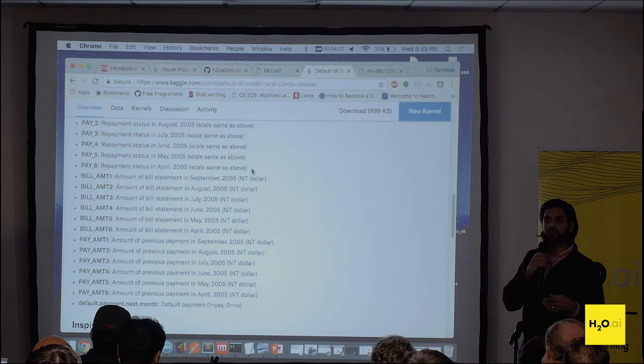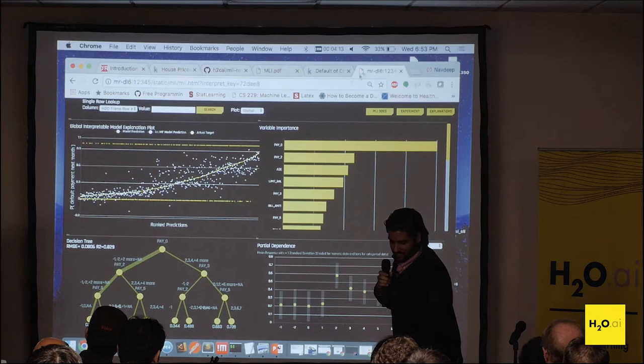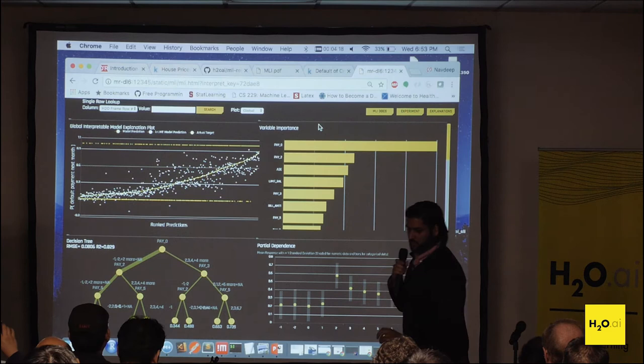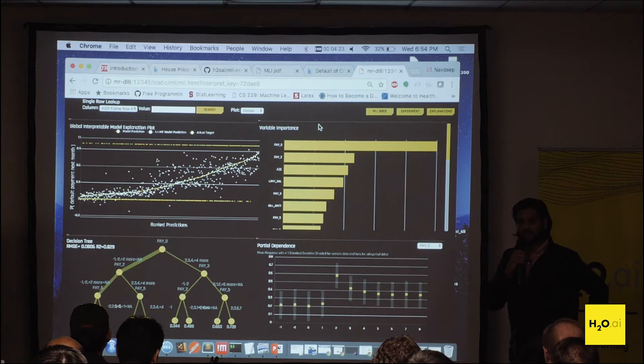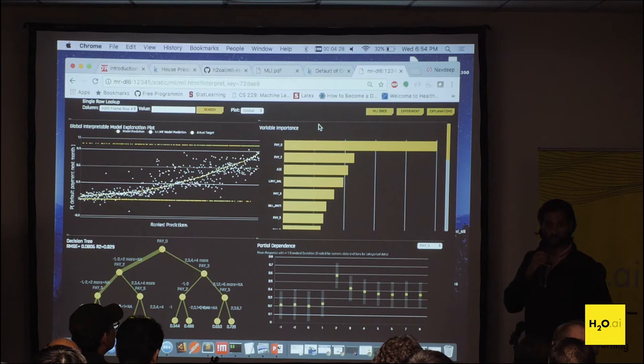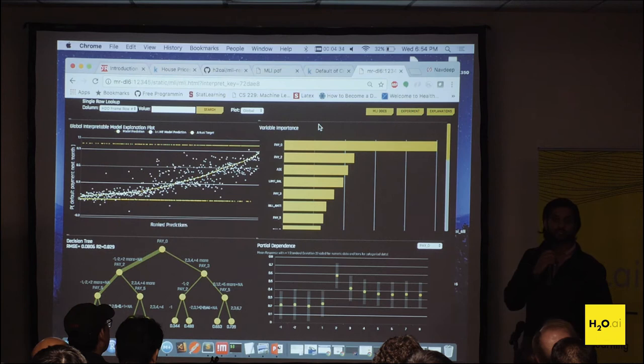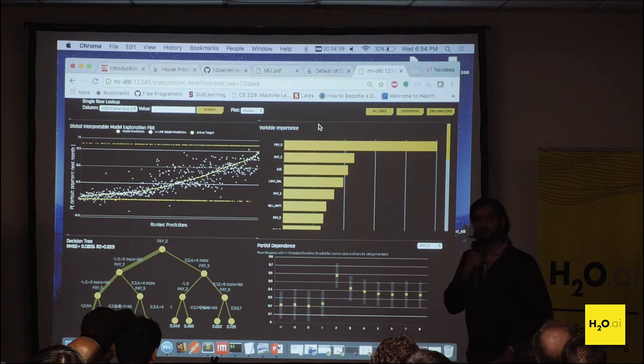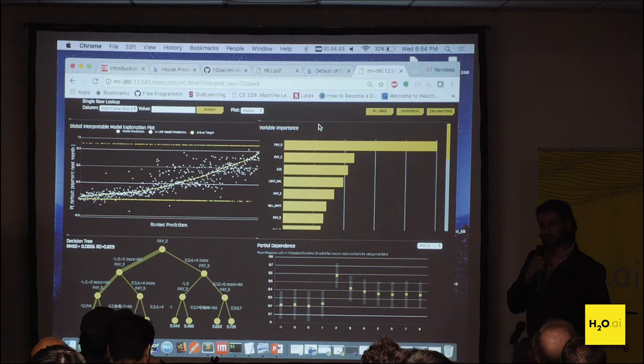Once we ran that experiment, we came to this MLI page to interpret what the model did. The way MLI works in Driverless AI is: Driverless AI builds its own model and makes predictions on the dataset. What MLI does is take those predictions — which probably came from some stacked ensemble or complex XGBoost model — and builds a surrogate GBM. The surrogate model, as I mentioned, is a simple model that's fit to a complex response function.